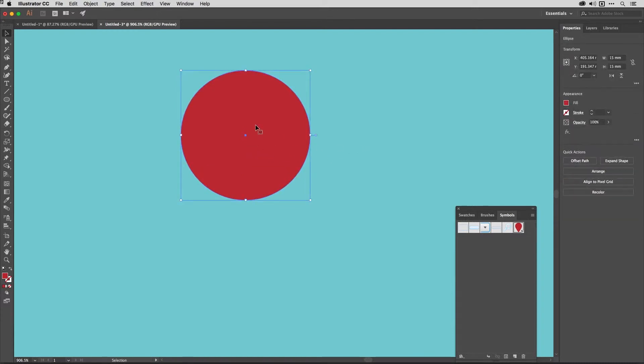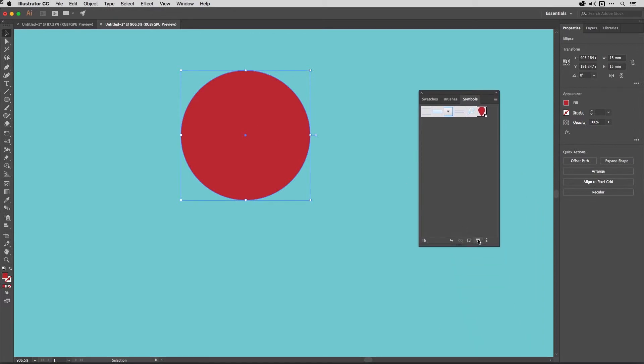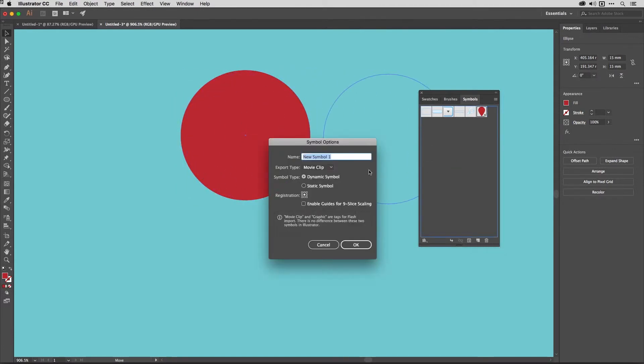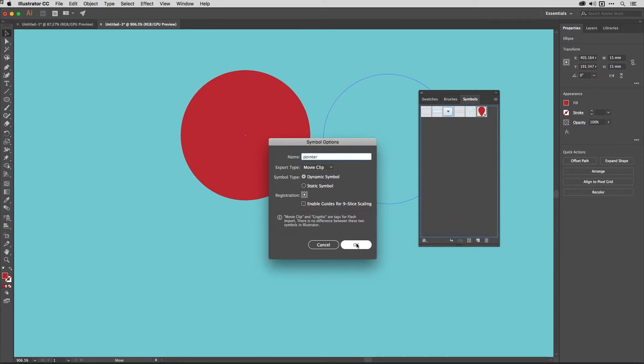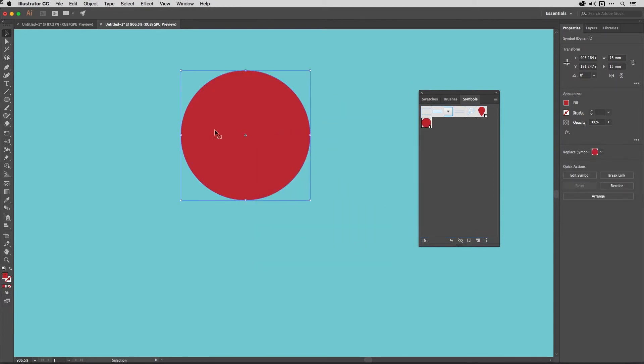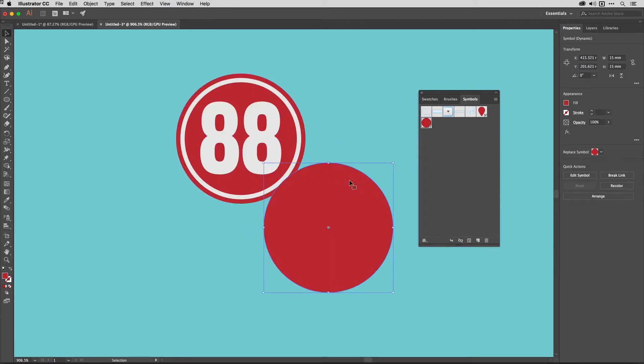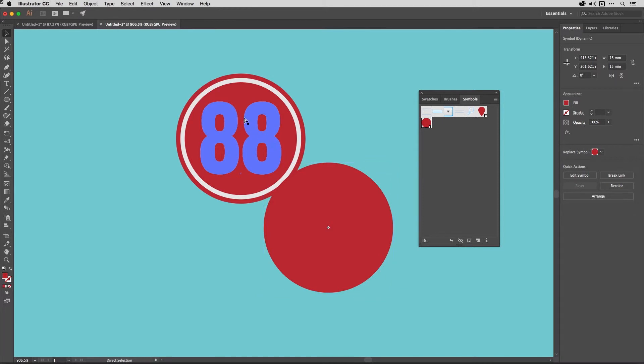And then with just the red circle selected, I turn that into a symbol. The easiest way to do that is to click on the new symbol icon just there or drag this into the symbols panel like so. I'll call this pointer. Make sure it's a dynamic symbol. That's very, very useful. And hit OK. And now just this circle is turned into a symbol. You'll see that the other stuff underneath wasn't selected, so that's not part of it. If I just undo that.